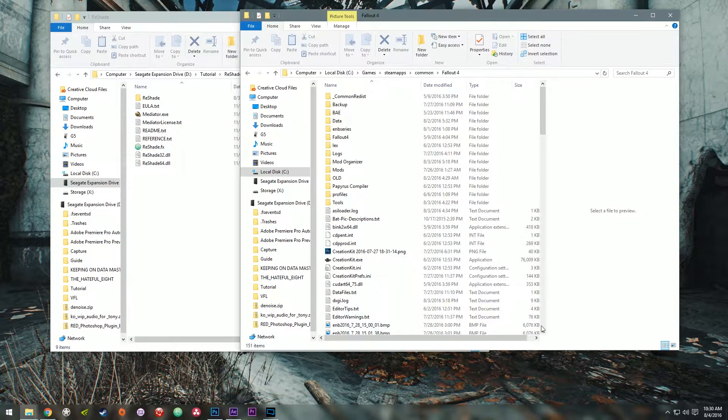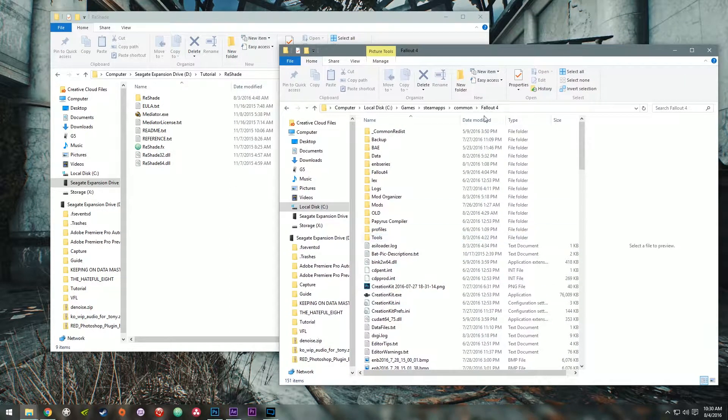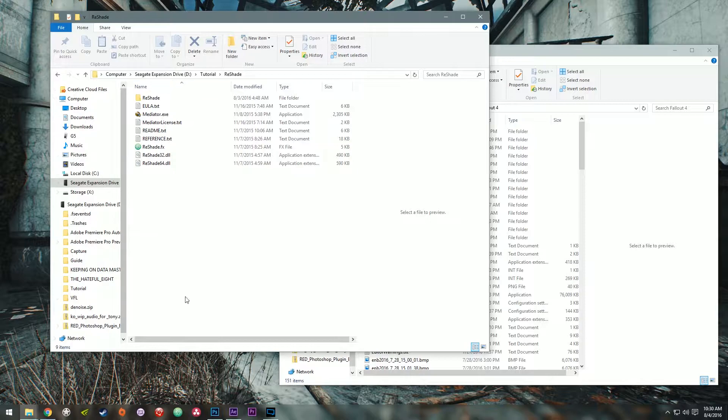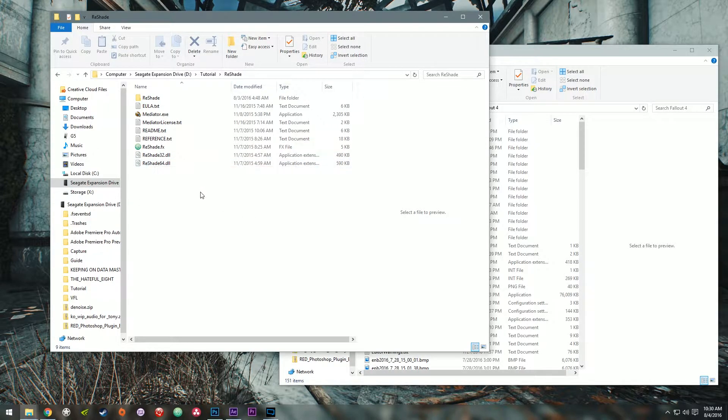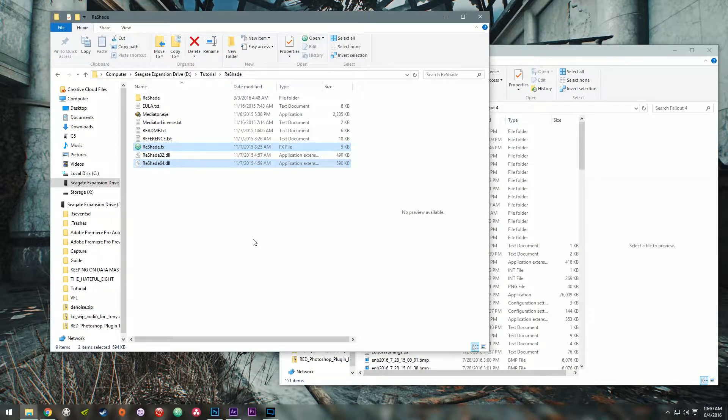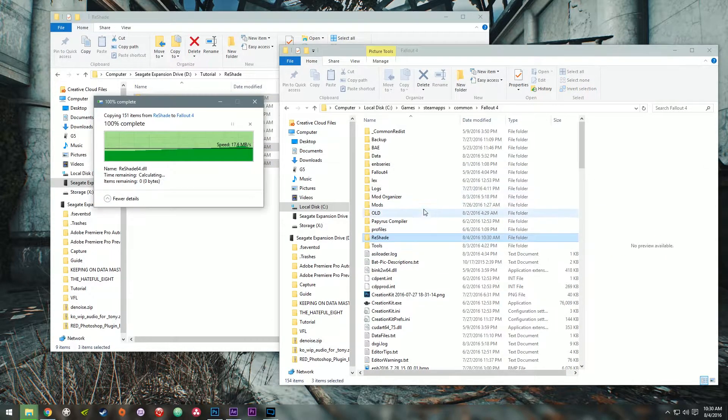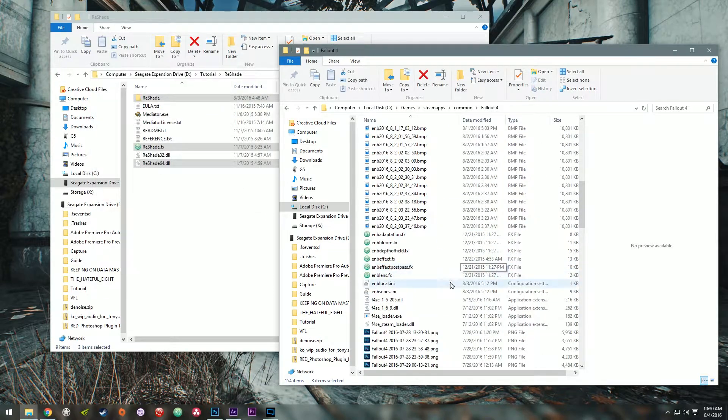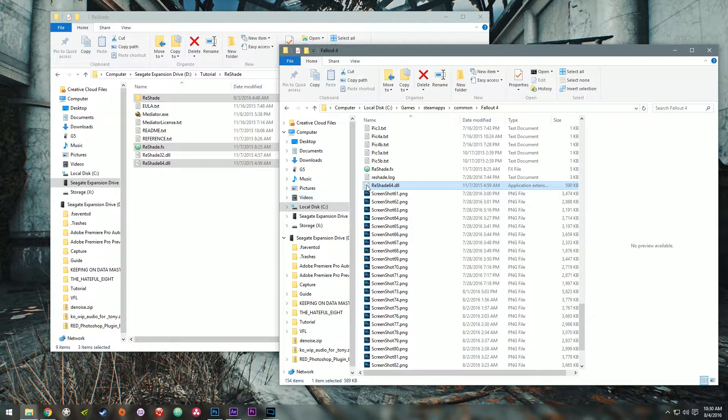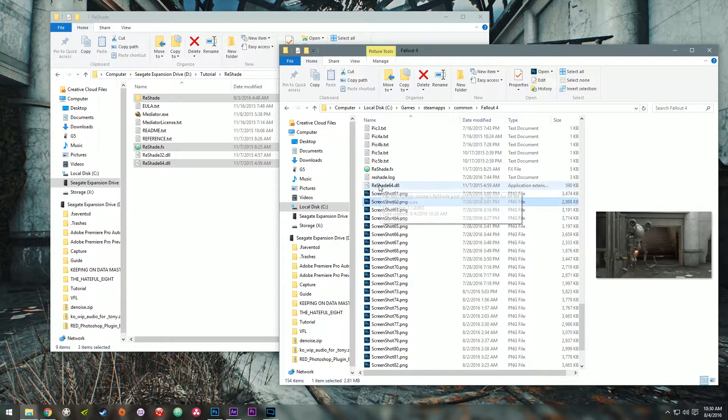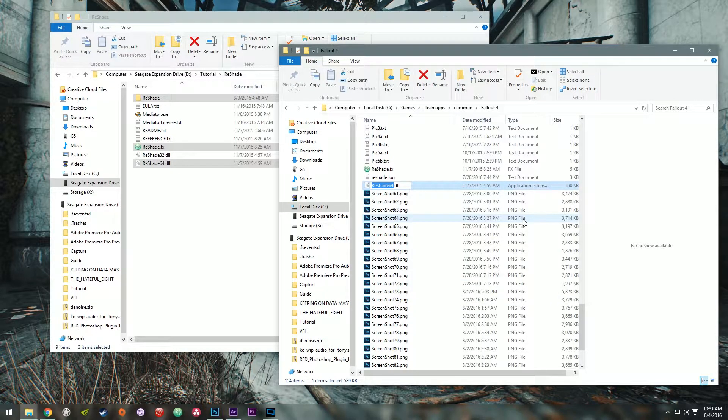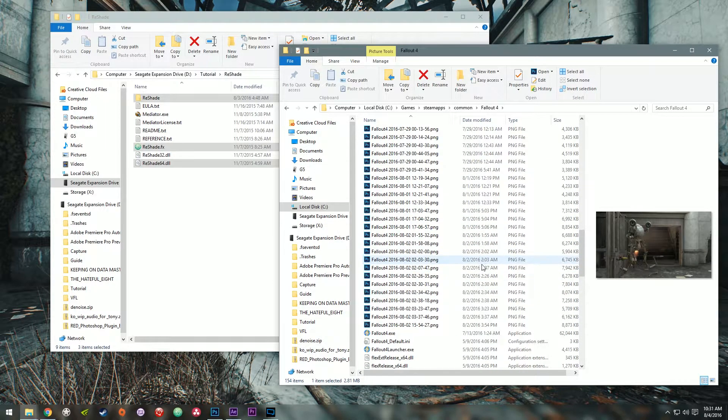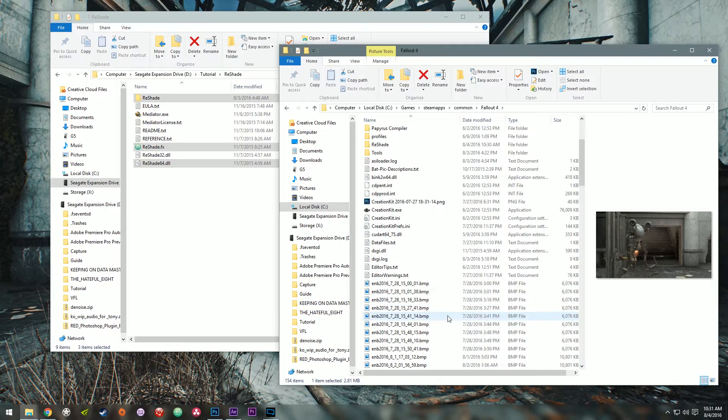Alright, so you got your Fallout 4 folder opened up here. You're going to need three things out of the Reshade folder that you just dumped the Reshade contents into. So hold your control key on your keyboard and click Reshade64.dll, Reshade.fx and Reshade folder and drag these three items into your root Fallout 4 directory. As soon as that's done, inside the Fallout 4 directory, you're going to click on Reshade64. You can click on it like that or you can right click and click a rename. And you're going to name that to DXGI. If you do not rename Reshade to DXGI, it won't load at all.